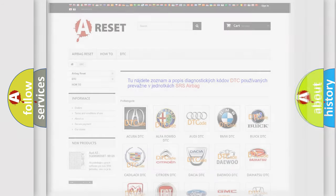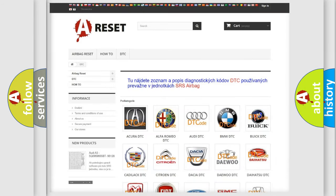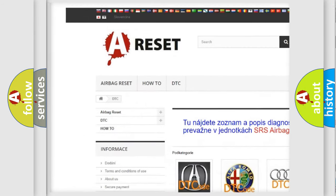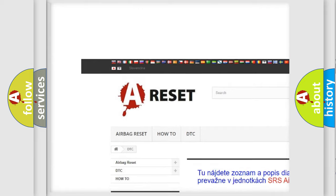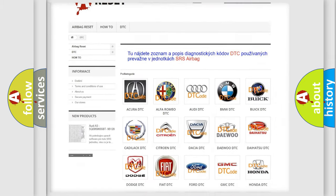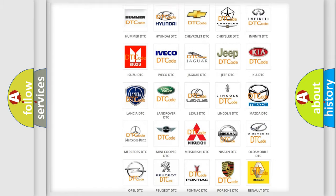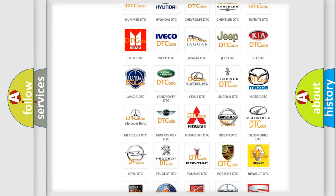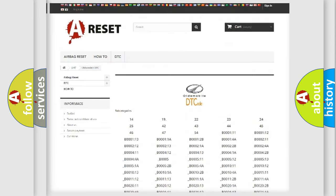Our website airbagreset.sk produces useful videos for you. You do not have to go through the OBD2 protocol anymore to know how to troubleshoot any car breakdown.